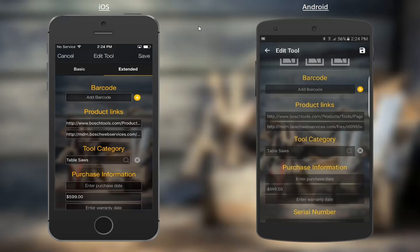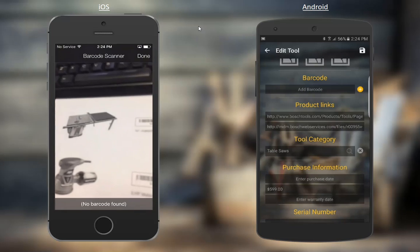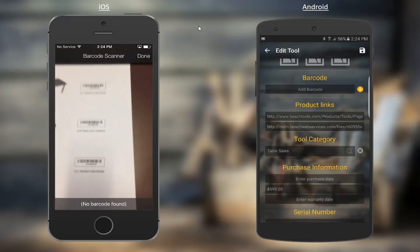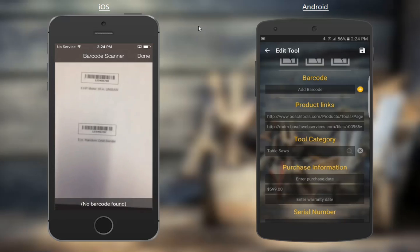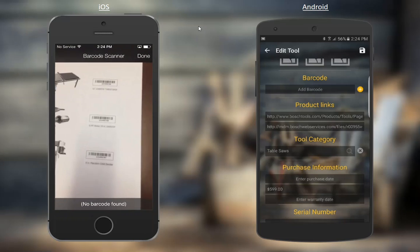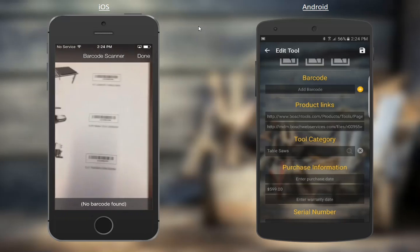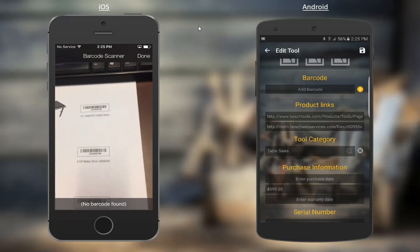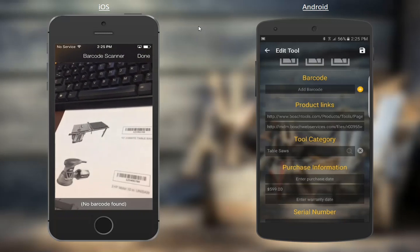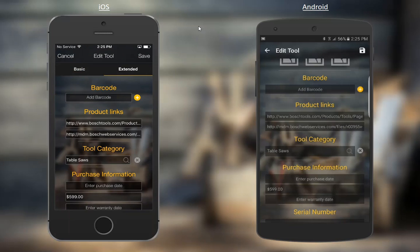On both devices, we can click the plus button and that will fire up the device's camera. I would normally just read the barcode, but if I read any of these, they already exist, so we're not going to add that to the tool record. That's how it's done — it would just insert the number in that field and we would click Save.